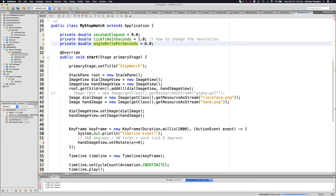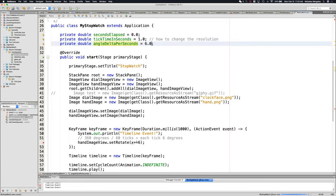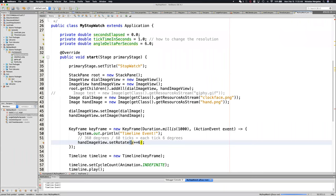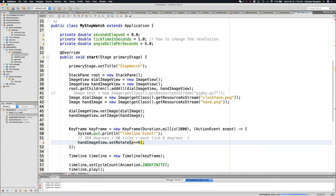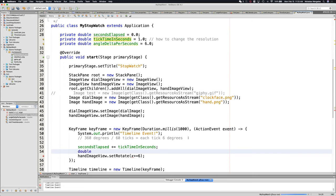The new formula: seconds_elapsed += tick_time_in_seconds (so we're adding one each time). Then we calculate a rotation using a local variable. I could put it right into set rotate, but creating a variable called 'rotation' makes it easier to understand. rotation = seconds_elapsed * angle_delta, which is our 6 degrees. Then I put rotation inside our set rotate.